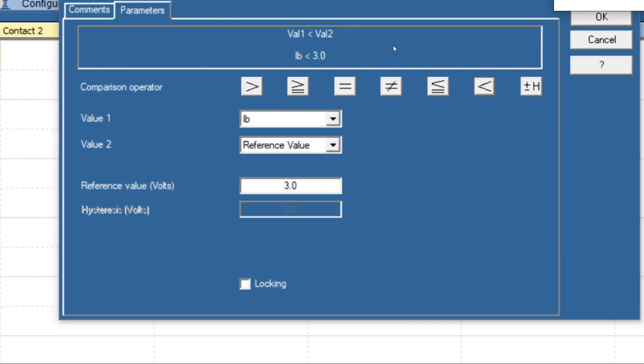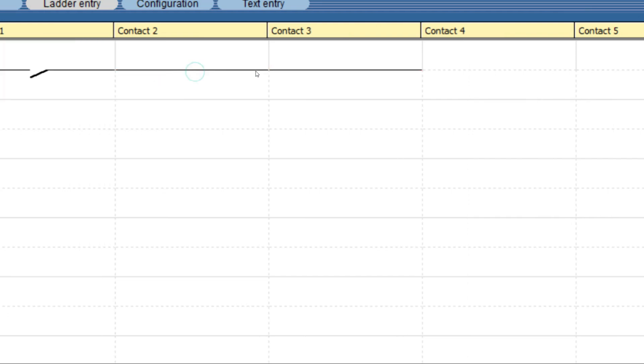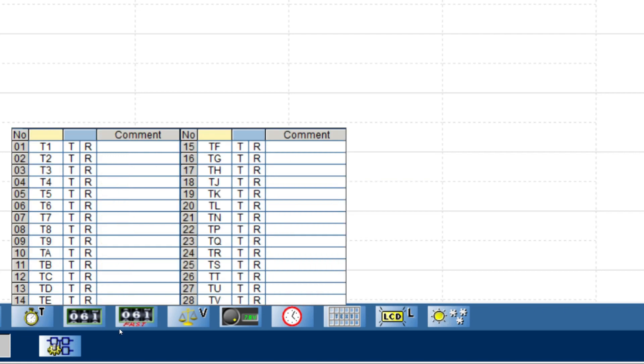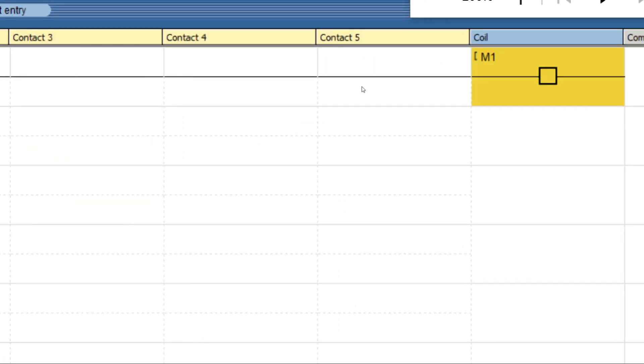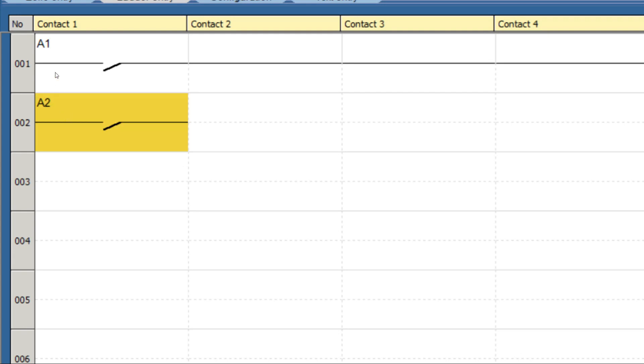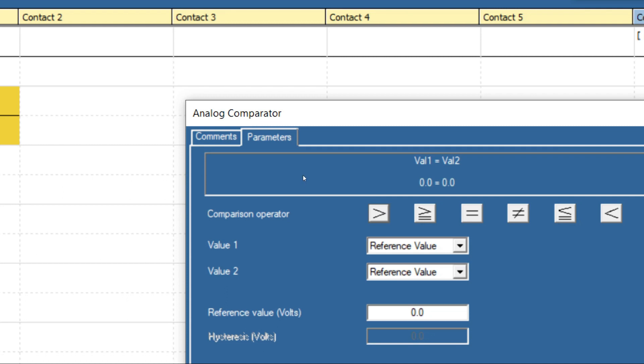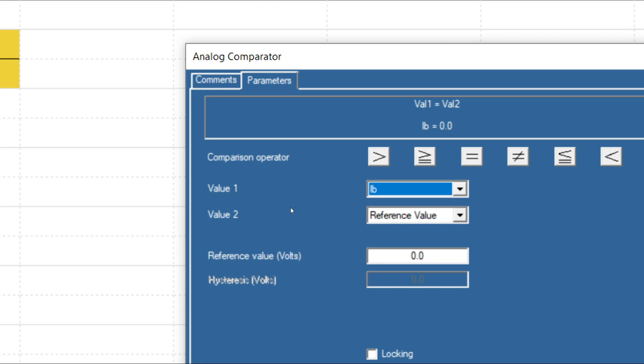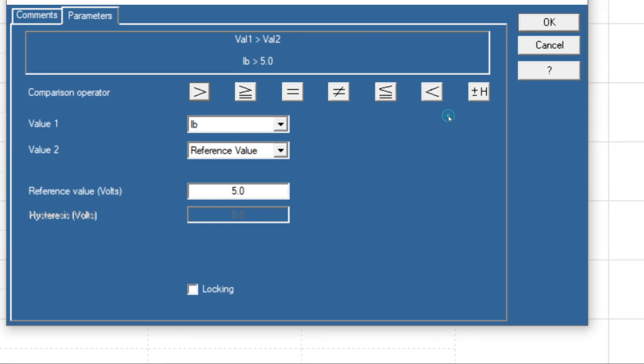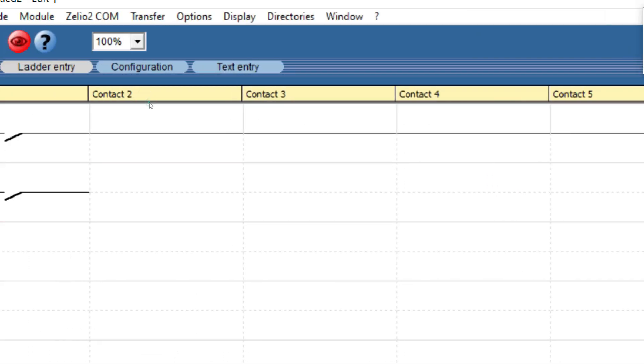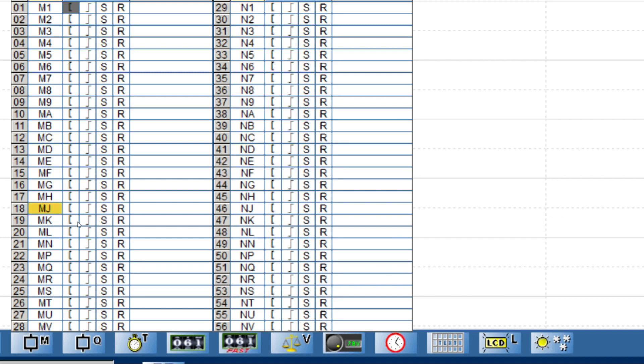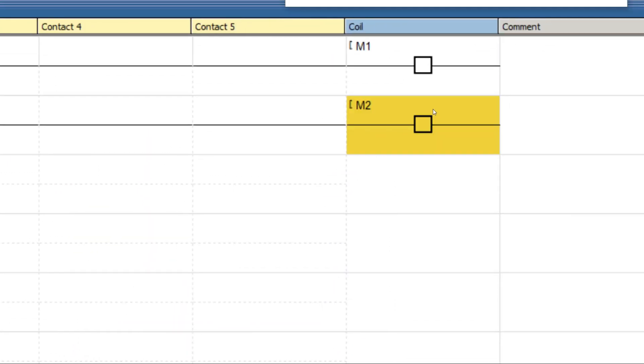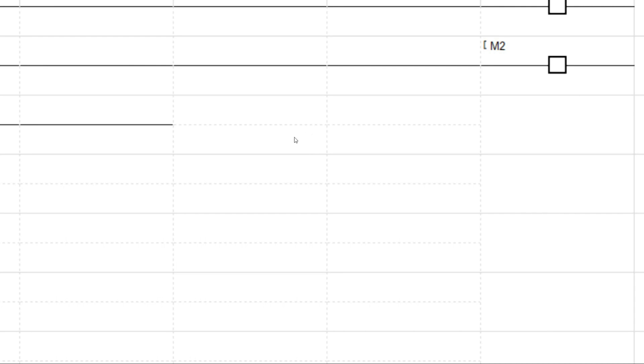We will keep one auxiliary, then we select another analog comparator. As I told, it should run till 5 bar, so input IB, reference value 5 volt. 5 bar means 5 volt, greater than 5 bar, so stop.